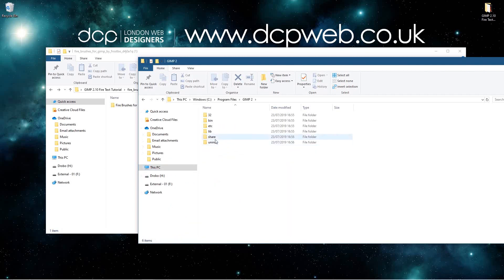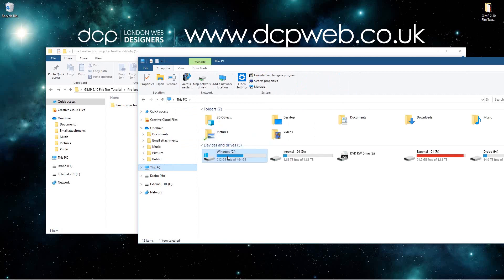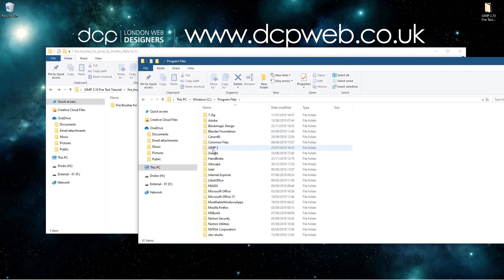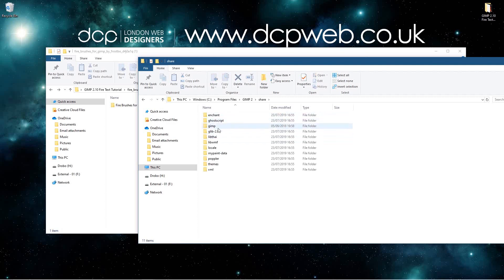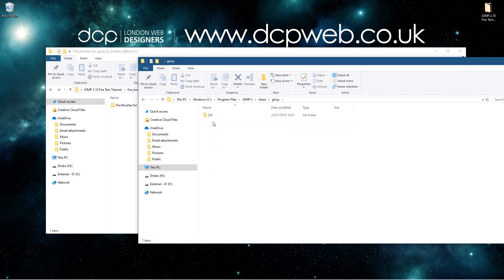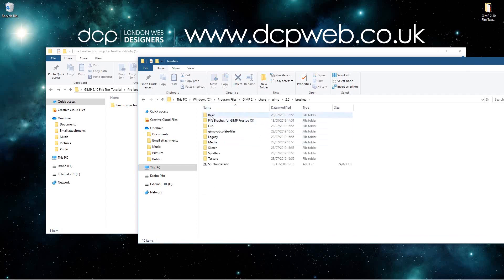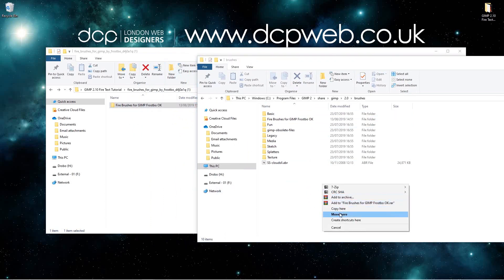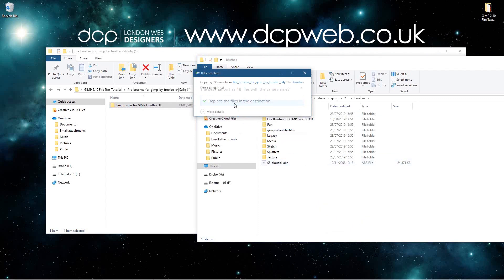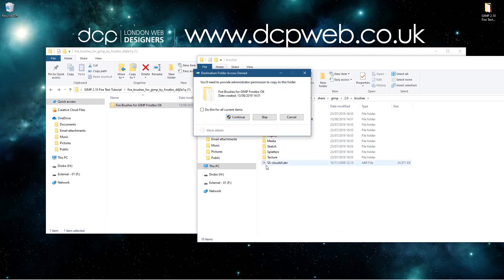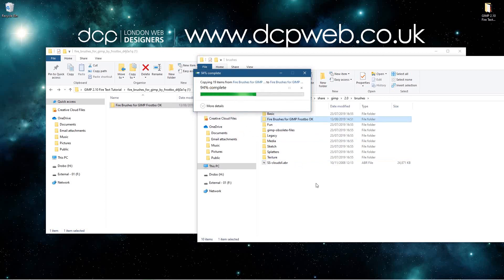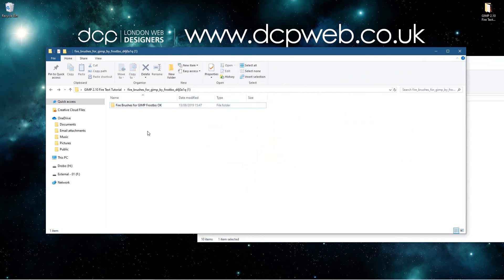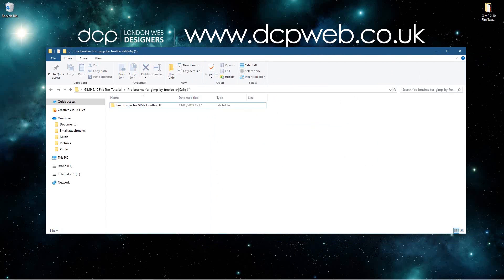Let's go to C drive, Program Files, GIMP, then Share, then inside here we should have GIMP 2 and then Brushes. We're going to right-click drag them over and say Copy Here. I'll click Continue to replace them since I've already installed them — do this for all of them and the brushes will be available in GIMP.